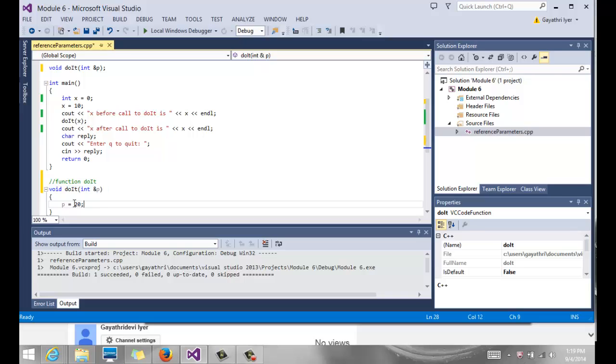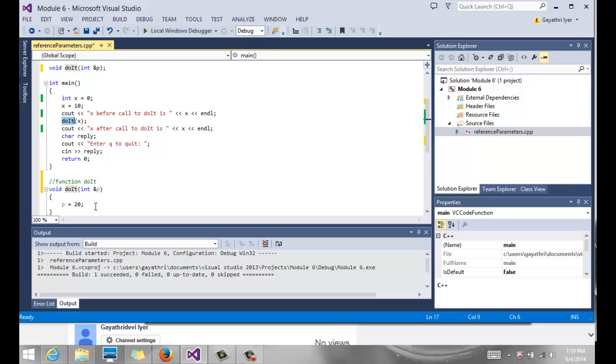We are referring to X through P. Now when we change P equals 20, it's really not changing the address but changing the value that the address is pointing to, and the address is really pointing to X in main. So P equals 20 is essentially saying X equals 20.